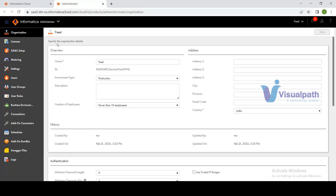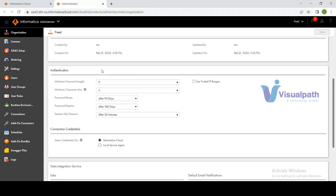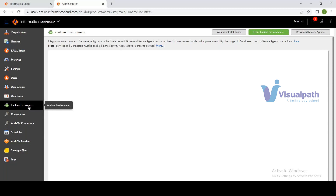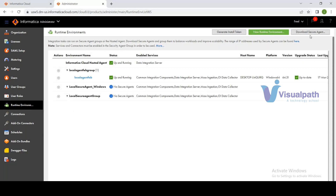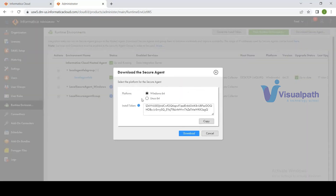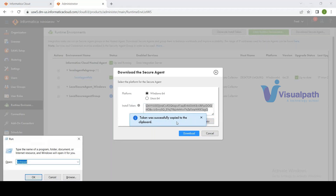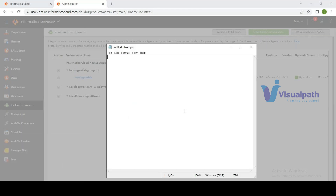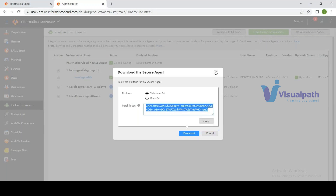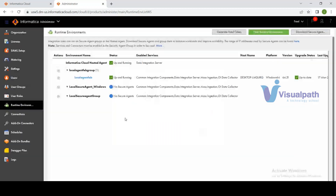The first thing to do after logging in is open the Administrator service. In the Administrator, go to Runtime Environments and click 'Download Secure Agent.' You get two platform options: Windows 64-bit or Linux 64-bit. Copy the secure agent token and store it in a notepad. Then download and install the secure agent — since it's already installed in this demo, the steps won't be repeated.